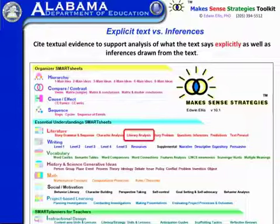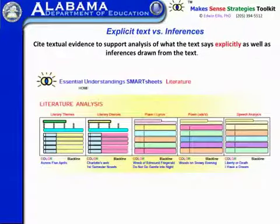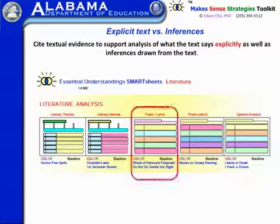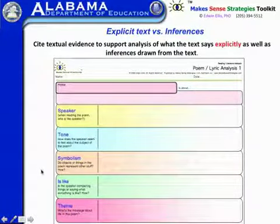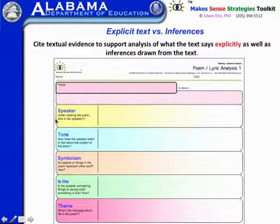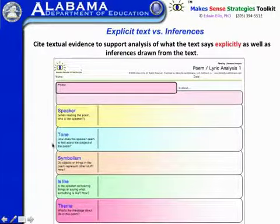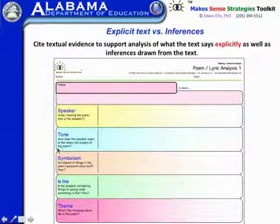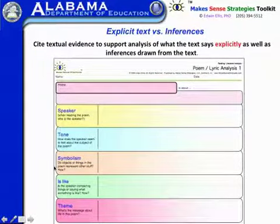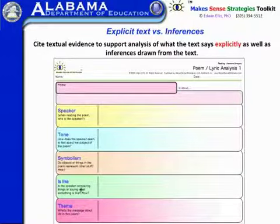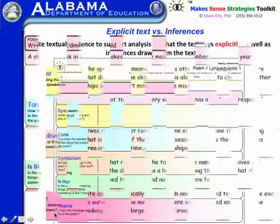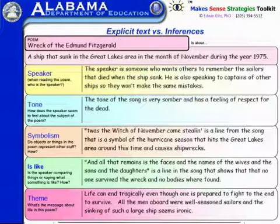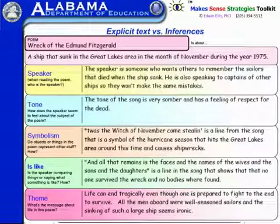Another one is literary analysis — clicking on it takes you to a page that includes a tool for poems and lyrics. The prompts here help you teach to the standard: the speaker — who's the speaker in the poem — tone, how does the speaker seem to feel about the subject; symbolism, what objects or things represent; simile, is the speaker comparing things; and theme, what's the message about life. Here's an example applied to music lyrics like "Wreck of the Edmund Fitzgerald."